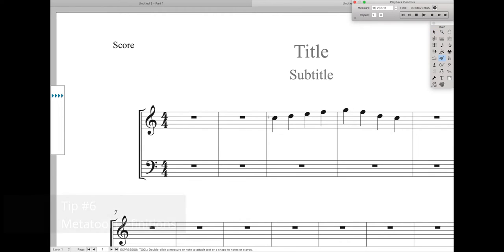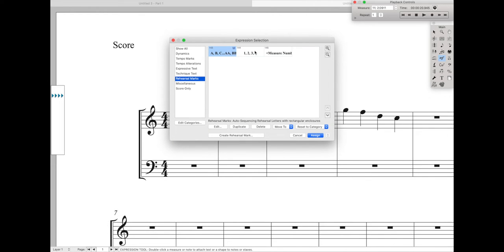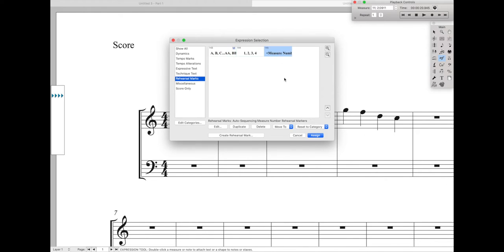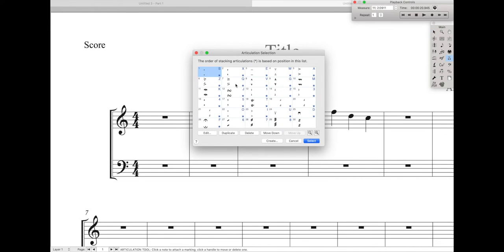The next thing to change in your templates and document styles is the meta tools. Finale may not always have the meta tools you want by default. For instance, in the expression tool by default, if you press M and then click, it'll automatically give you the measure letters. But if you want the measure numbers, press Shift-M, select the actual measure number expression, and hit OK. That resets the meta tool. Then if you press M and click, it will insert the actual measure number expression. You can do the same thing for articulations and many other tools in Finale.